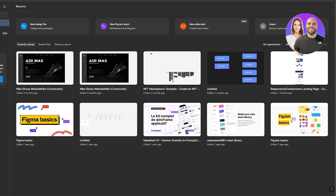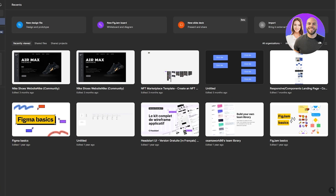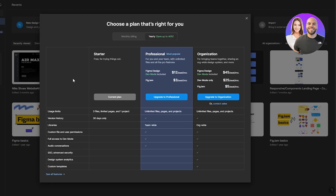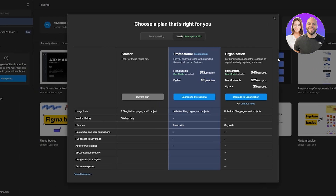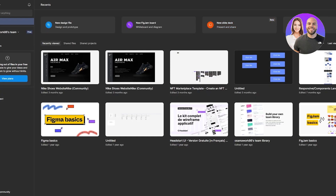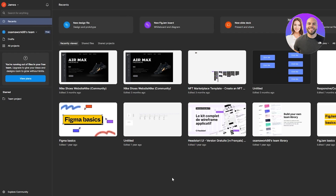First things first, what you need to do is create an account on both Figma and Shopify. Now Figma is a free tool but there are plans for it, so you can see some of the plans — we'll get into that later on.